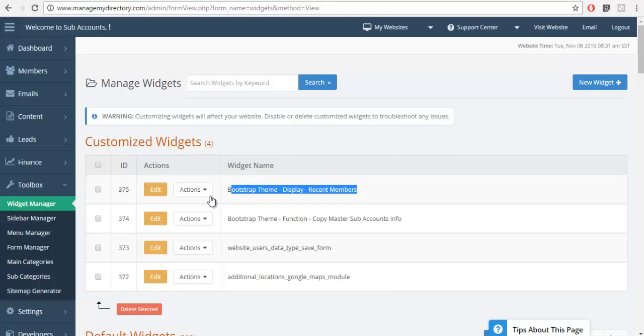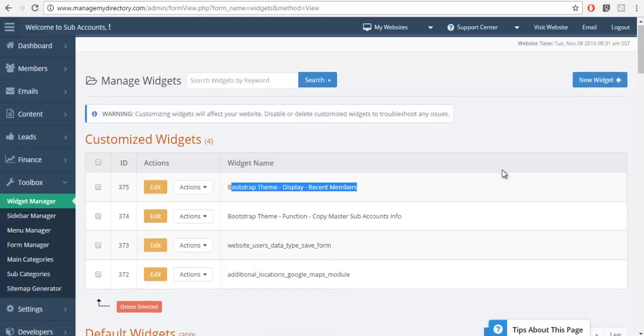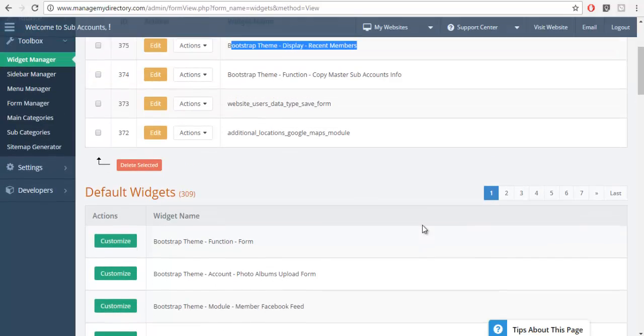So there's an action that's called disable. What that's going to do is it's going to cancel my custom widget and it's going to start using the default widget from the website which means the default code without any of my custom code added to it.